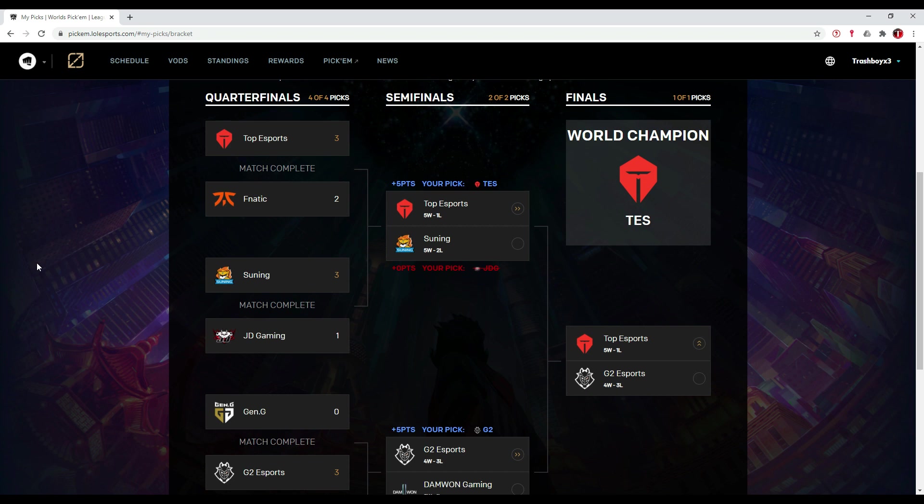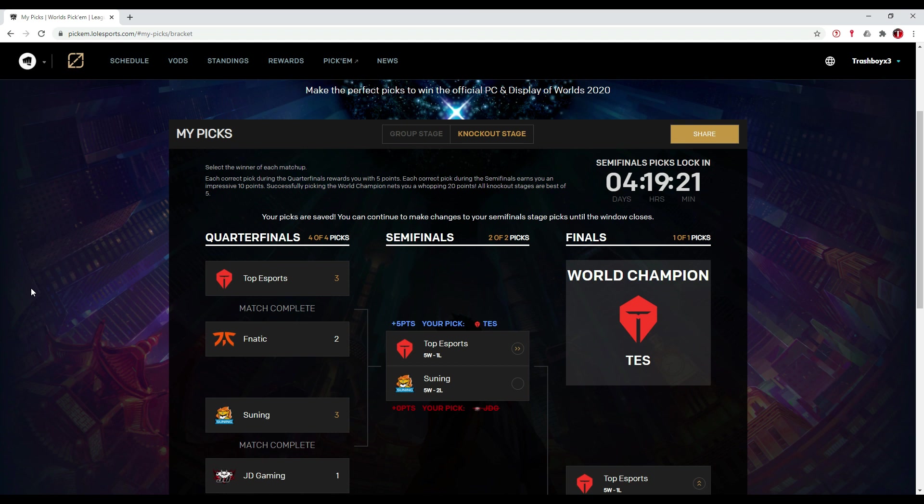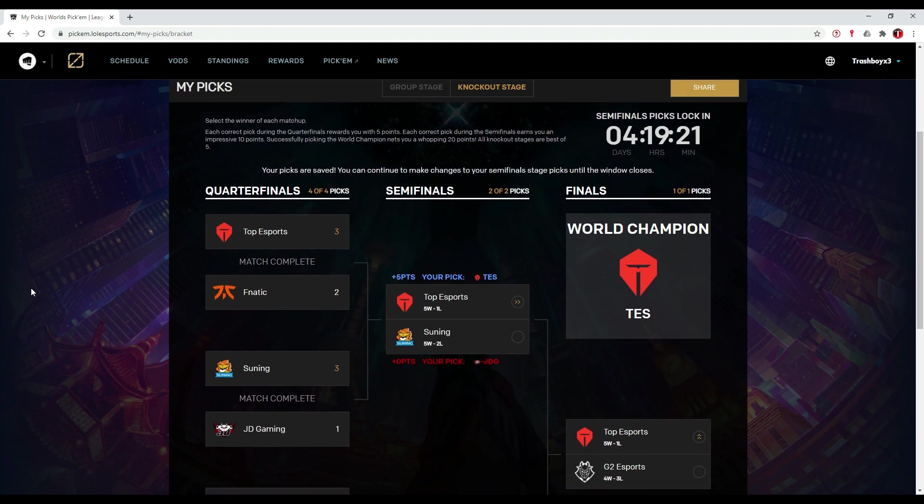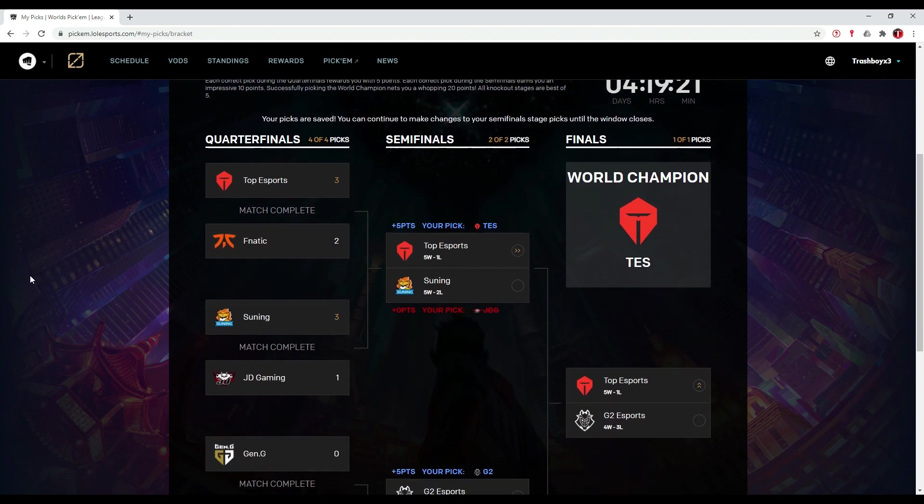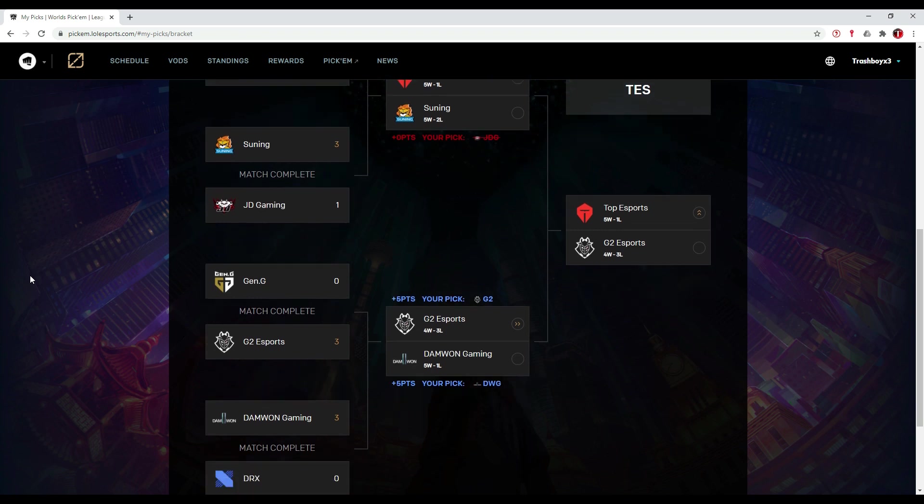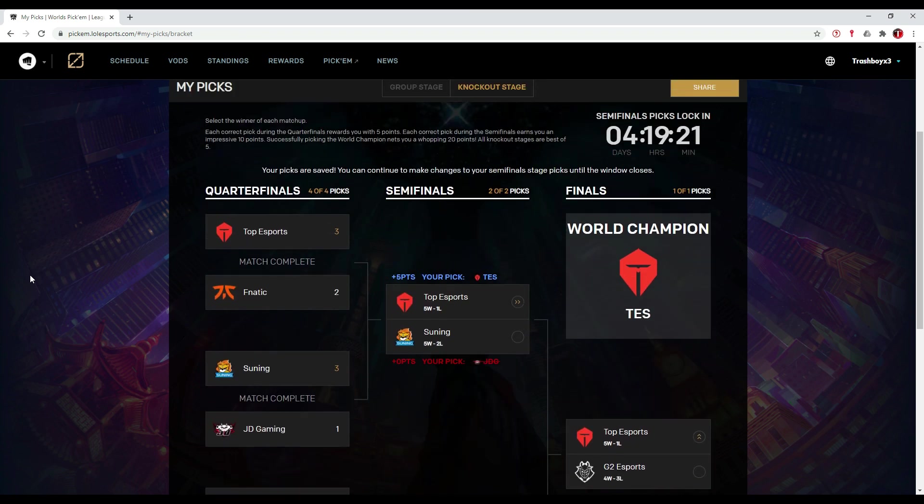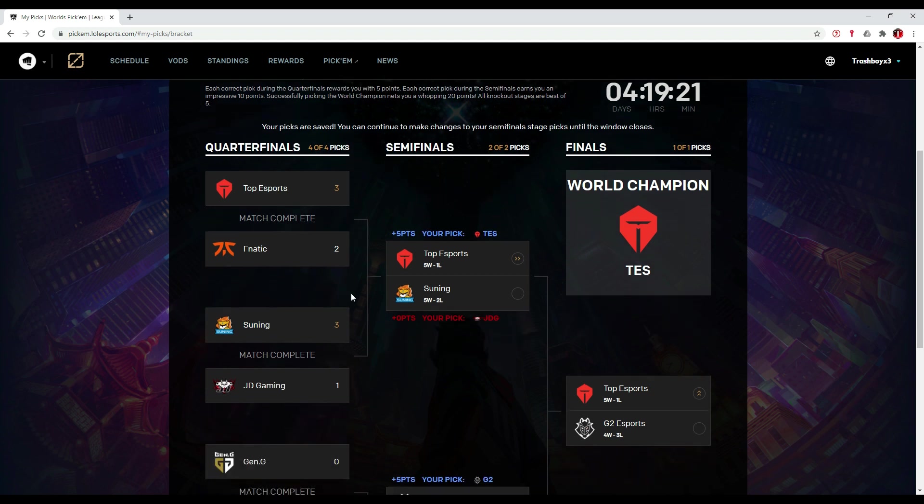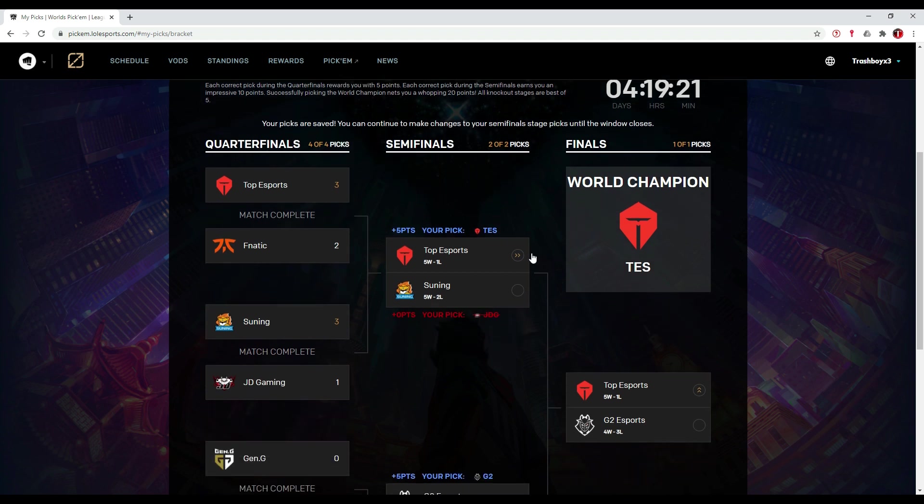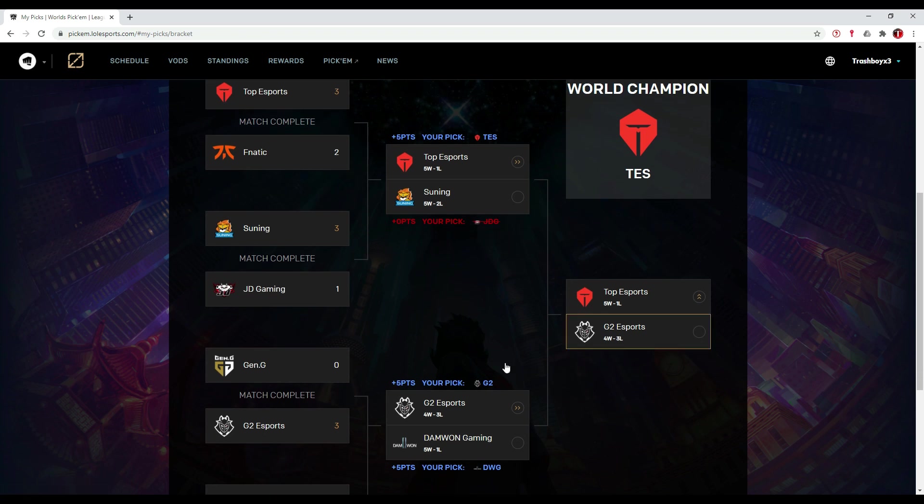What's up guys, welcome to this video where I'm going to show my semifinals pickems of Worlds 2020. These are my pickems before the quarterfinals took place. I thought that Top Esports would win Worlds 2020 and G2 Esports would go to the finals with them.